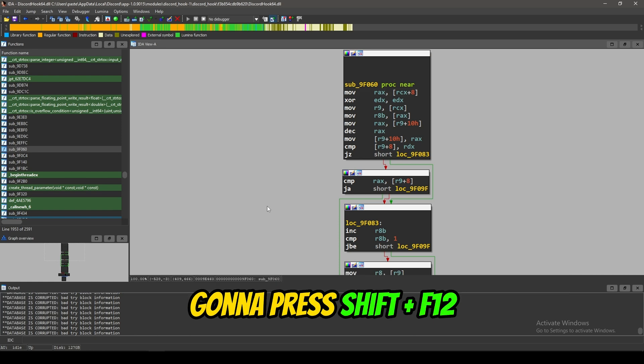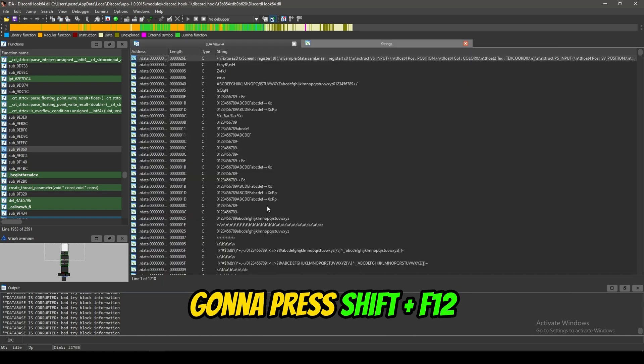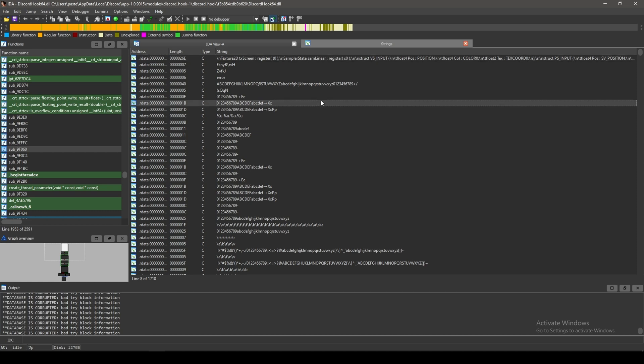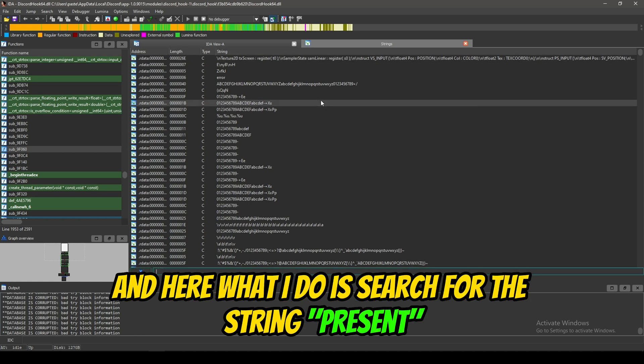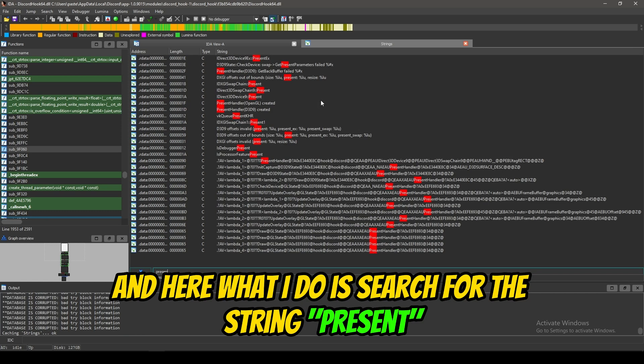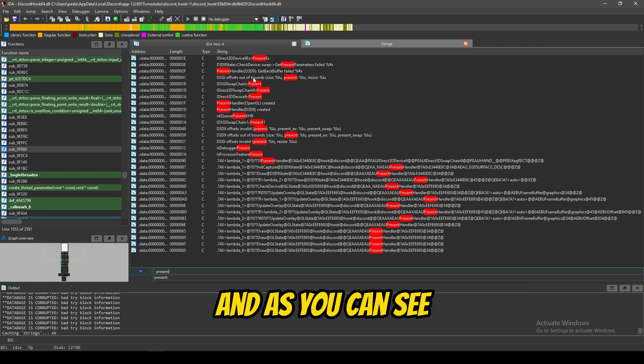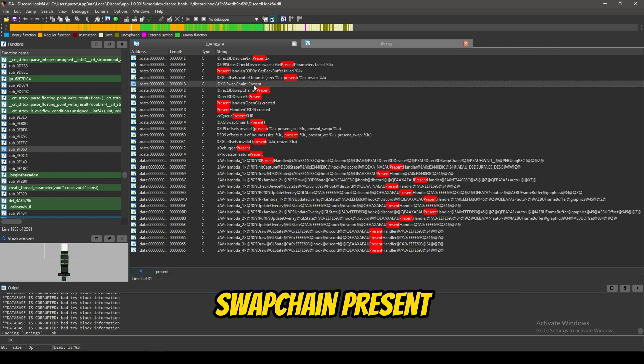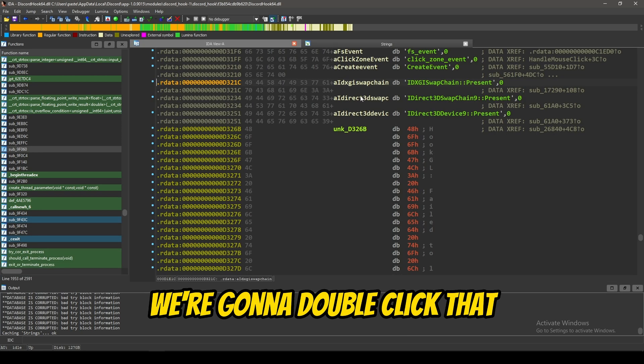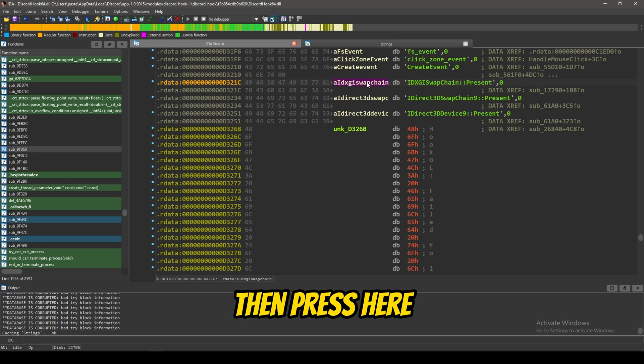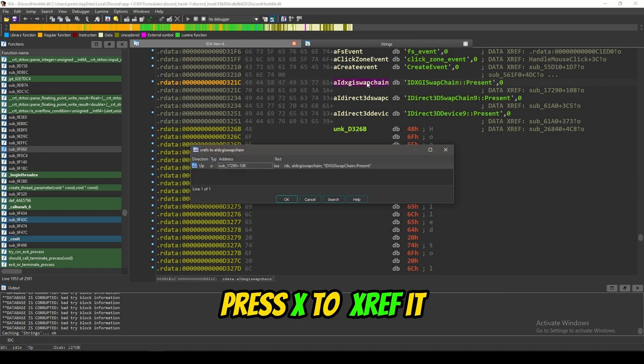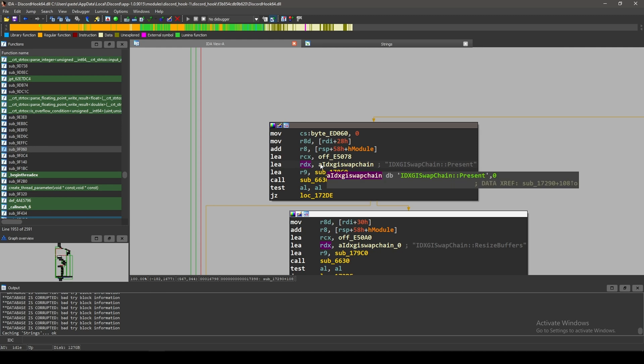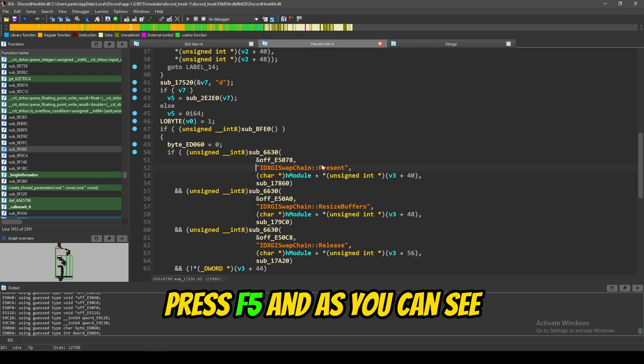We're going to press shift and then F12. You'll see all the strings. And, here, what I'll do is search for the string present. And, as you can see, this is what we're looking for here. SwapChain present. We're going to double-click that. Then, press here. Press X to XREF it. Double-click here. Press F5.